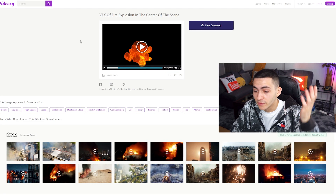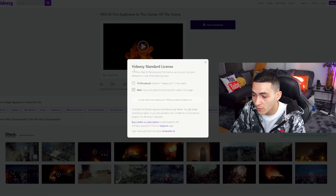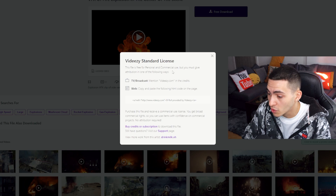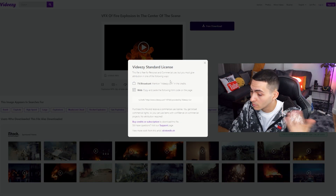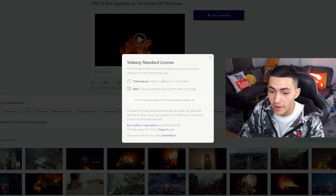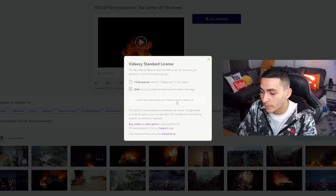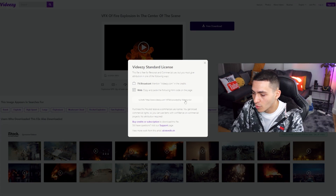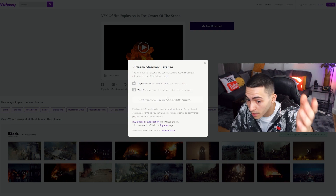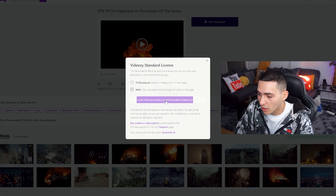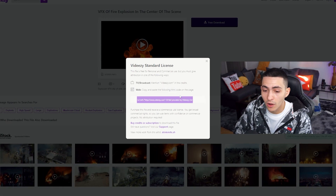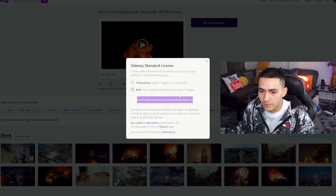There's a whole bunch of digital assets completely free. The license info says this file is free for personal and commercial use, but you must give attribution — for TV broadcasts mention Vid Easy in the credits, or on the web copy-paste the HTML code. If you're uploading a YouTube video, simply include 'vid easy.com' or 'B-roll provided by Vid Easy' in your description. It's a very small gesture of good faith to get access to a big library of free content — free overlays, free effects, free stock footage, and some of it is high quality.